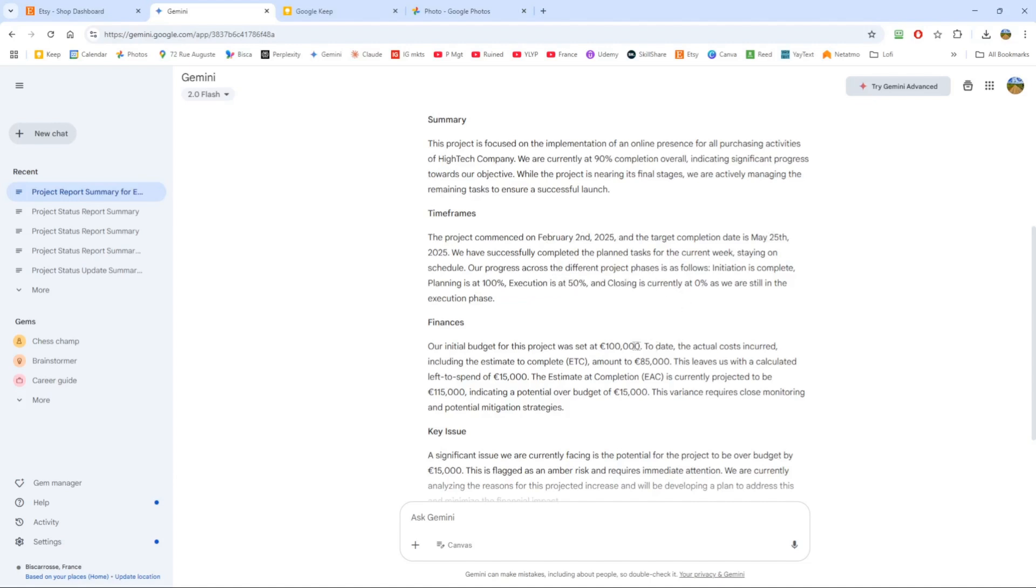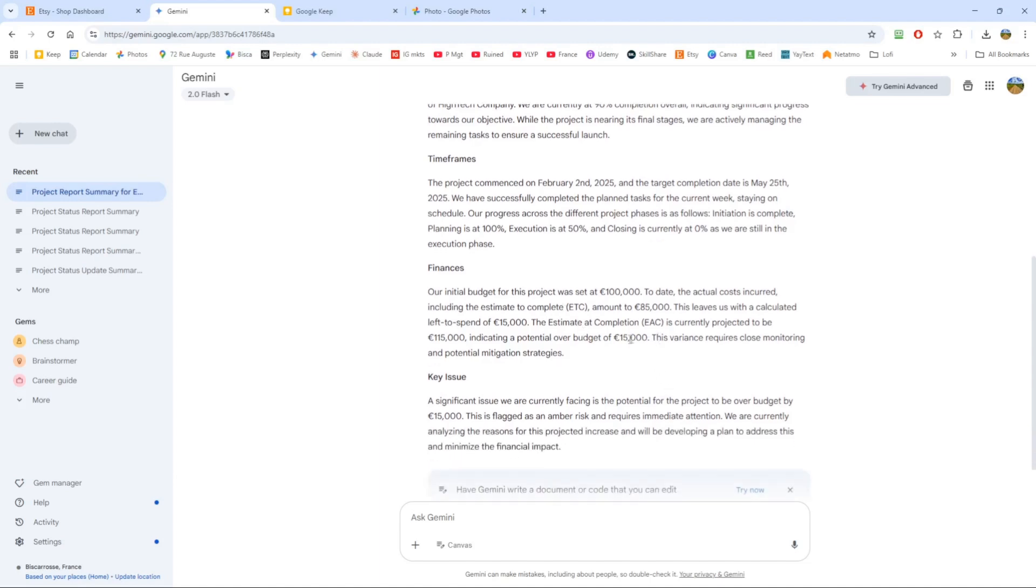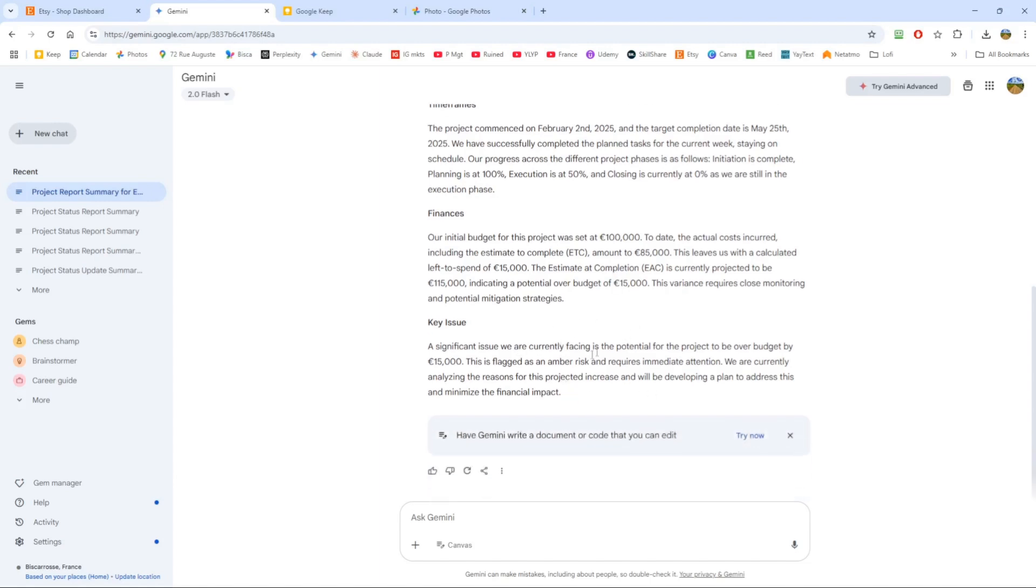Where I'm really impressed is it picked up the over-budget issue. This is very good—it managed to read tables and do this. I didn't check if my project was in euros, but it's in euros now. For issues, I asked it to highlight a significant issue, and it seems to be focusing on the budget and the risk because of the budget.